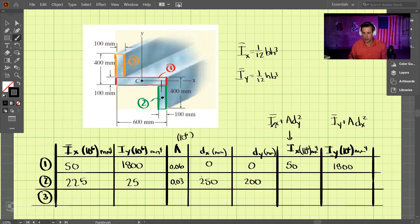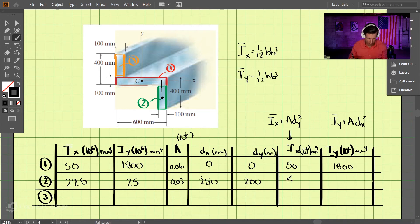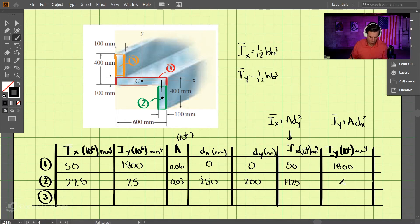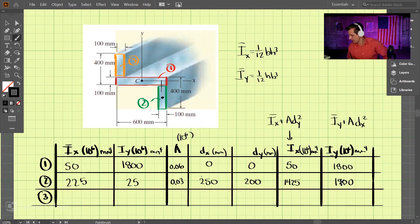Using the parallel axis theorem with IX-hat plus A times DY², shape 2's IX comes out to 1425 times 10⁶ mm⁴. And in the Y direction, IY comes out to 1900 times 10⁶ mm⁴.